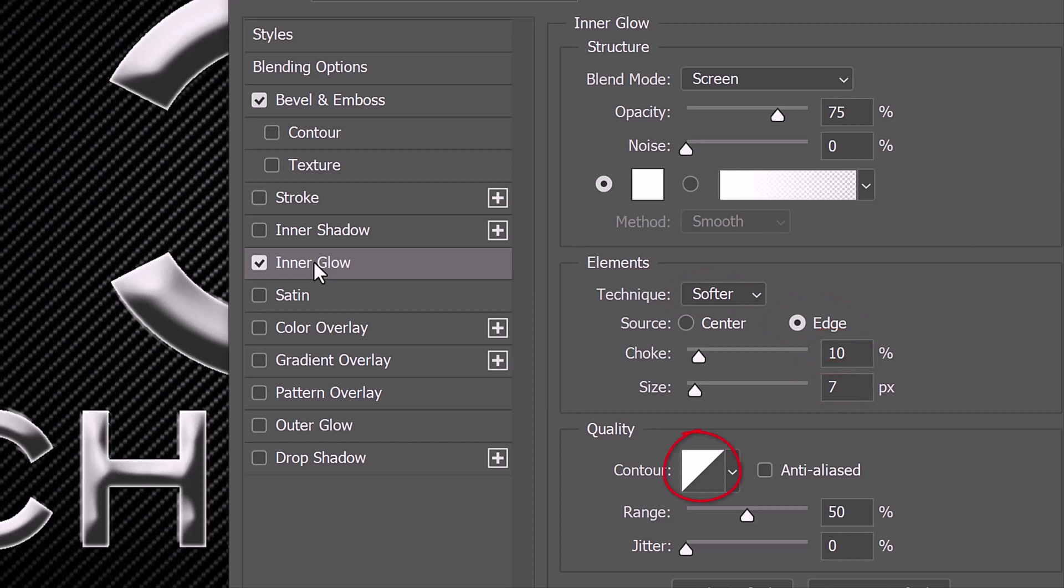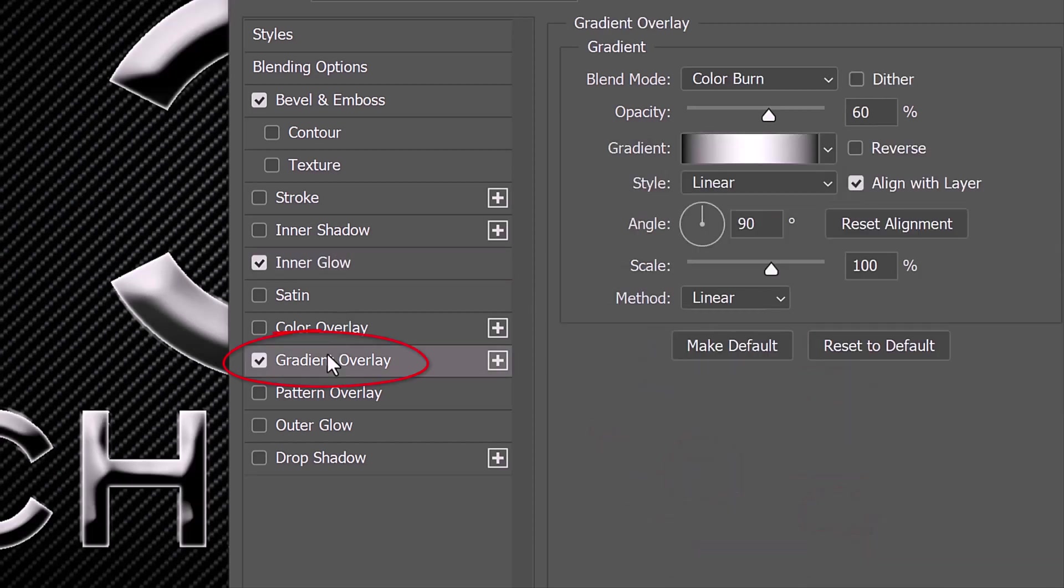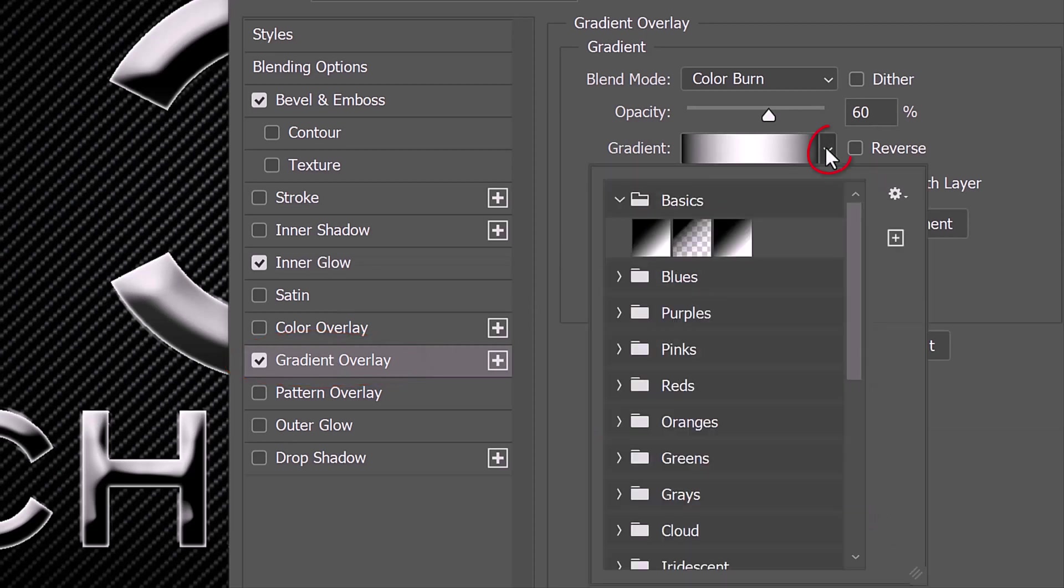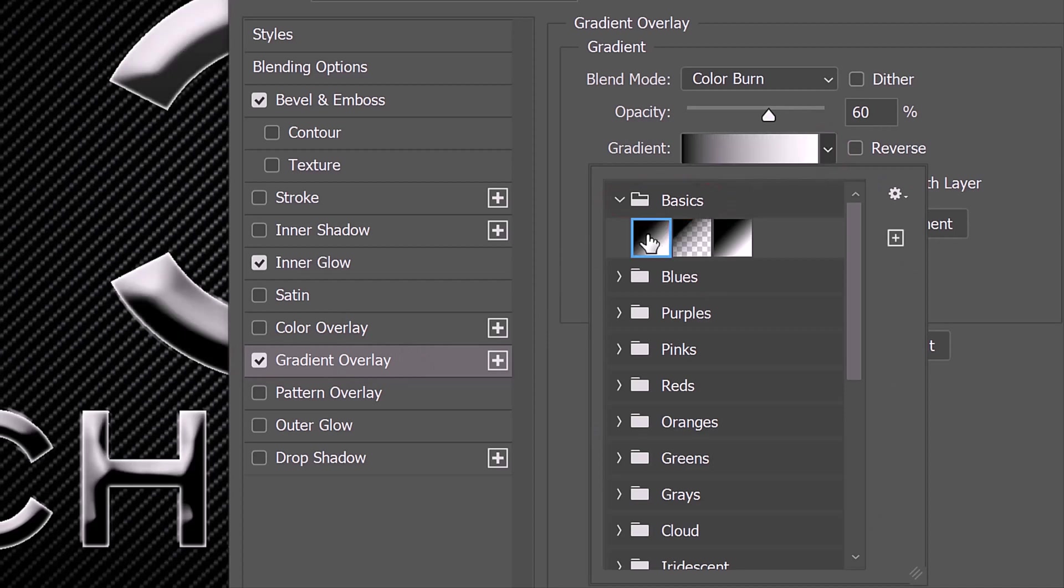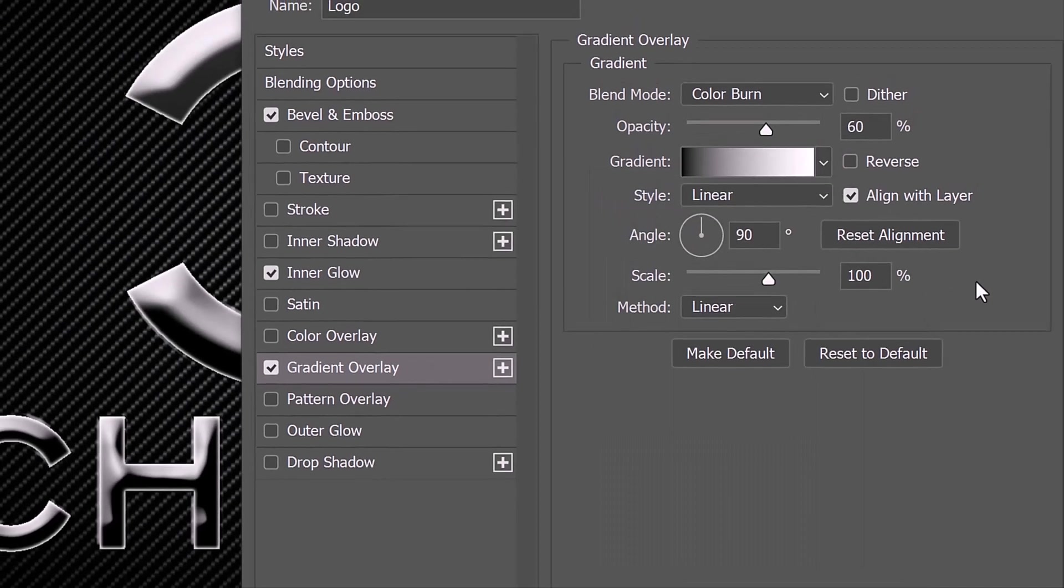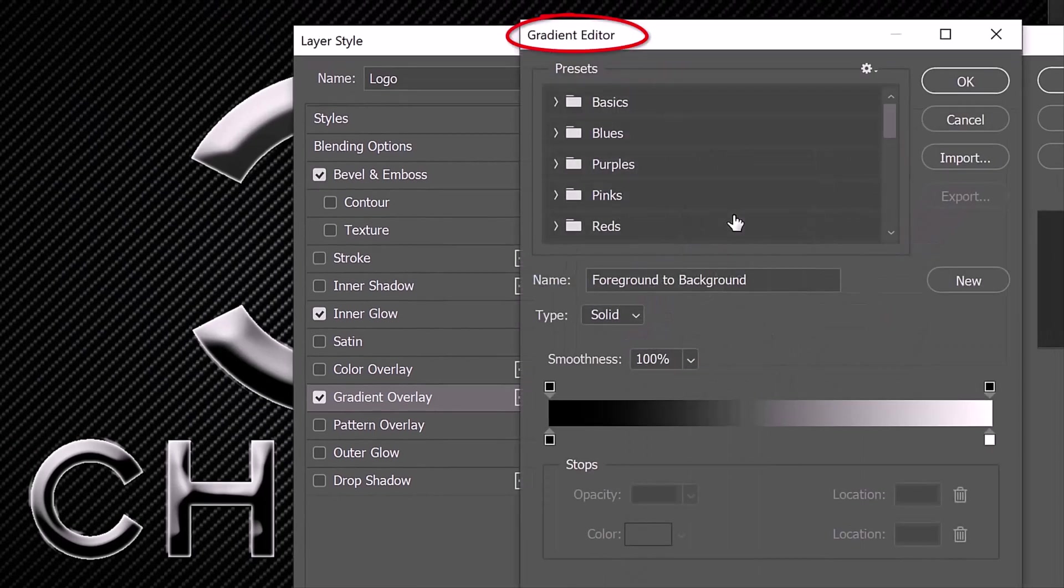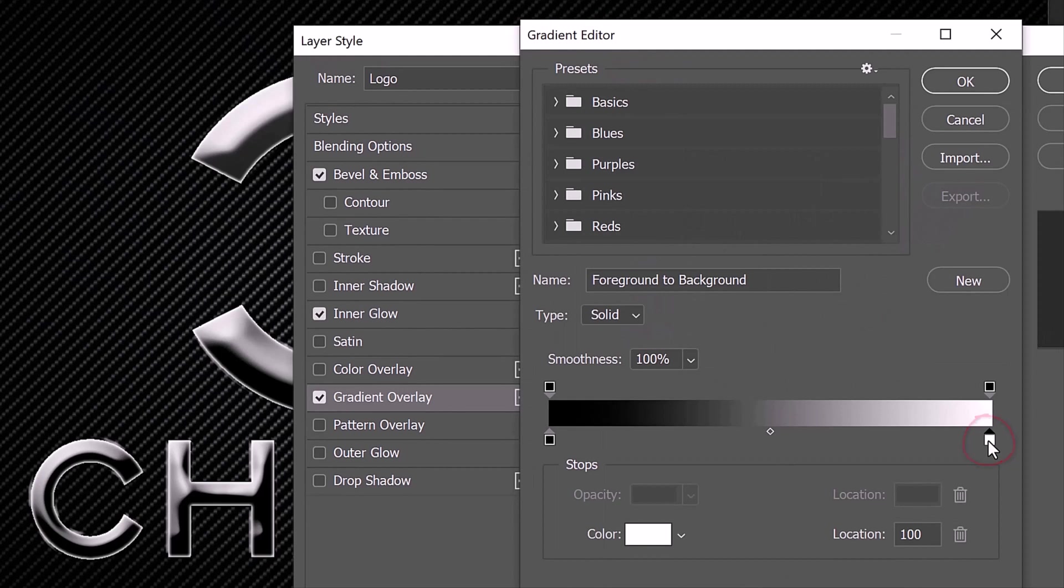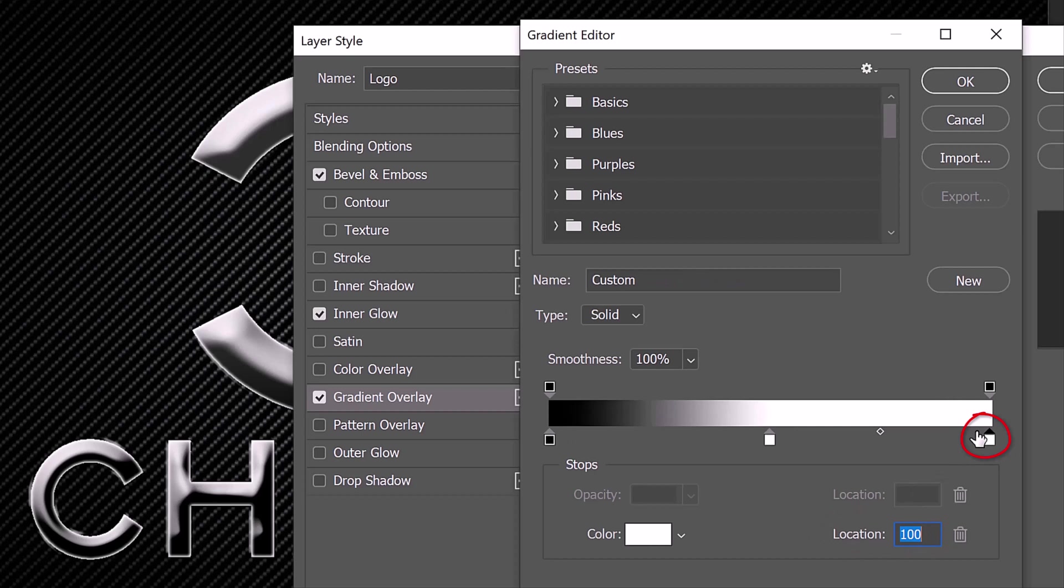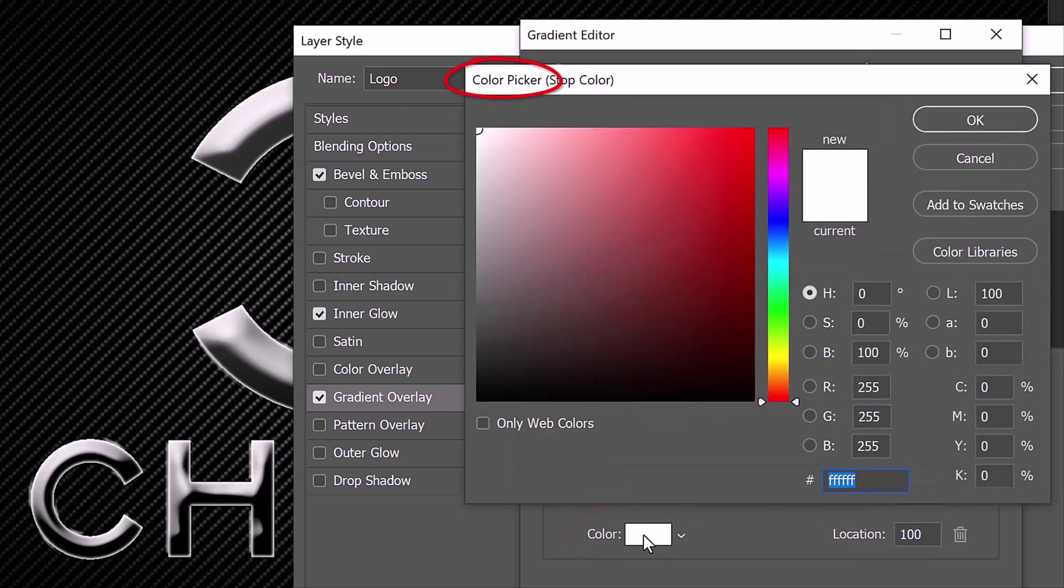Click Gradient Overlay. Open the Gradients fly-out list and open Basics. Click the black and white thumbnail. Click the gradient bar to open the gradient editor. Click the lower right stop and for its location, type in 50. Click below the bar and type in 100. Click the color box to open the color picker and pick black.